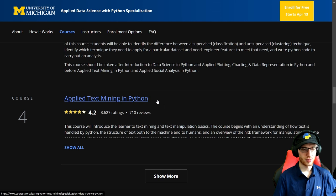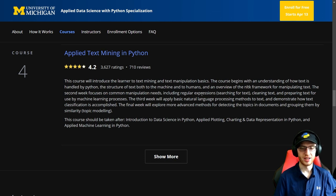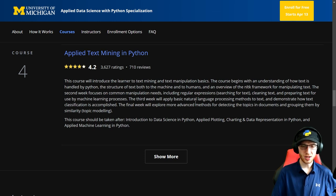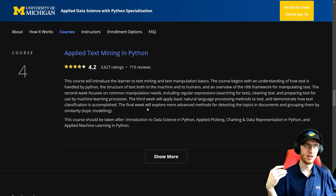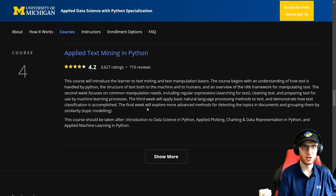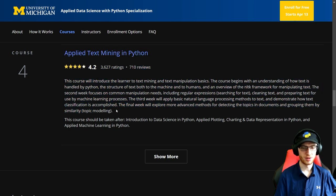Course four is Applied Text Mining in Python, and I'm so happy they go through text. It introduces text mining and text manipulation, beginning with how text is handled by Python, the structure of text both to the machine and to humans, and an overview of the NLTK framework. The second week focuses on common manipulation needs including regular expressions and searching for text, cleaning and preparing it for machine learning processes. It's not nearly as hard as people think — you can either count words or think of words as a vector; those are the two main options. The final week explores more advanced options for detecting topics in documents and grouping them by similarity through topic modeling.